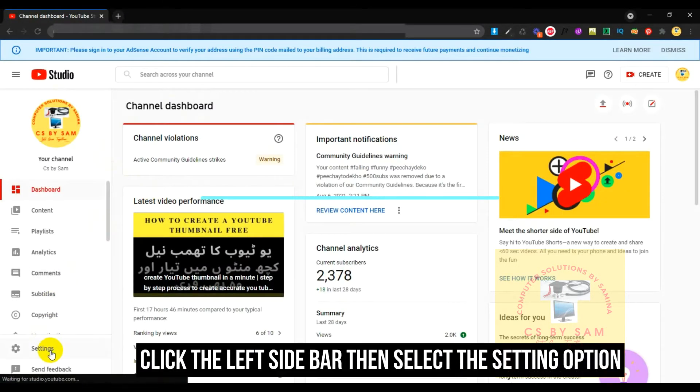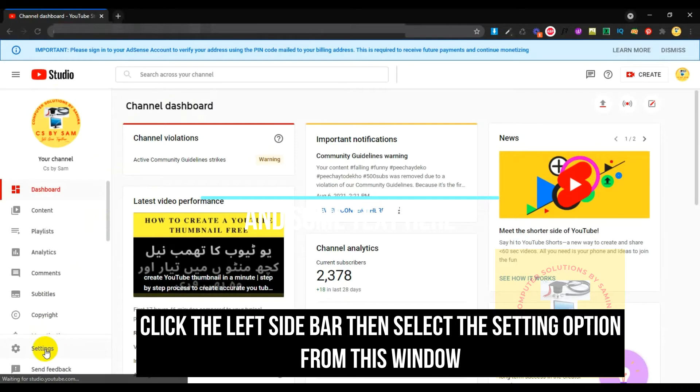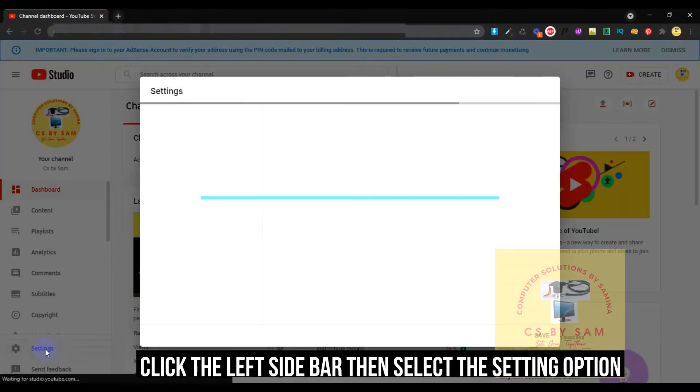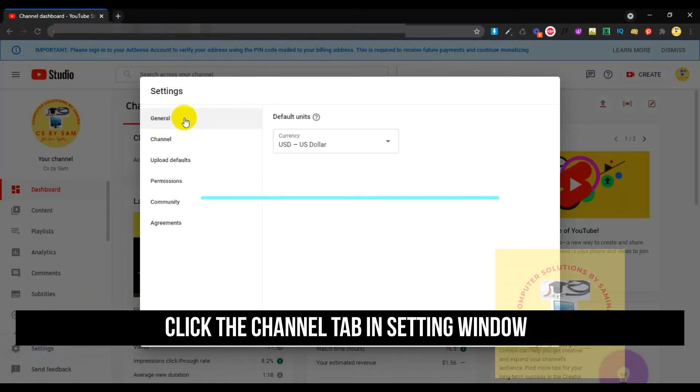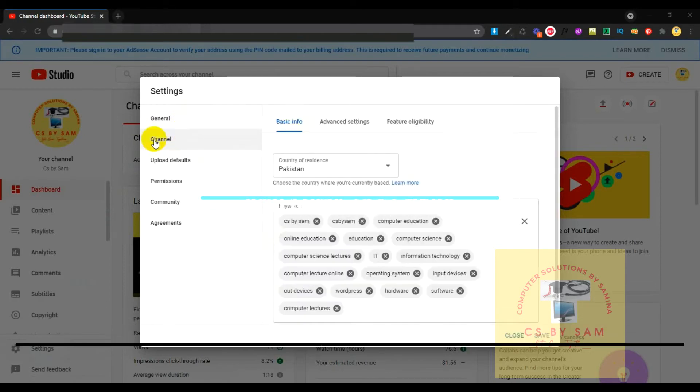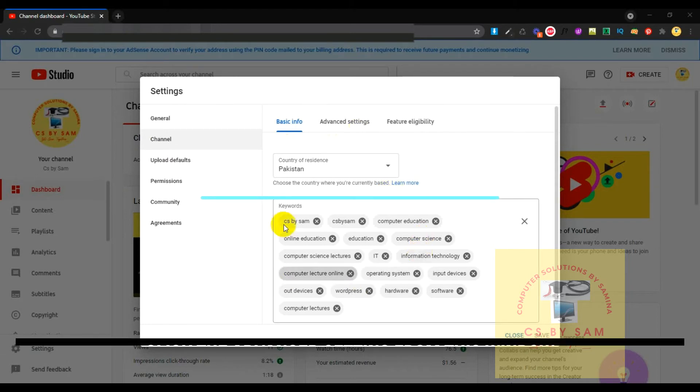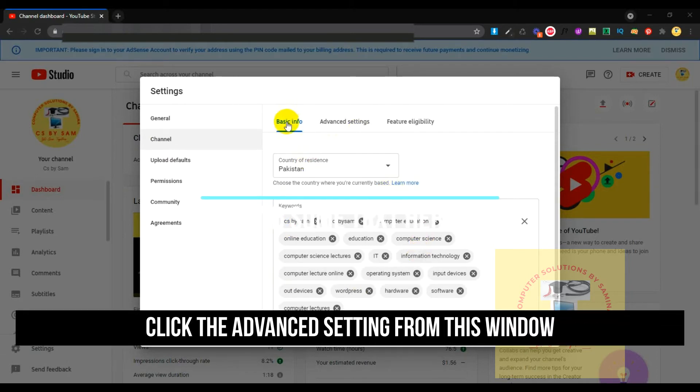Click Settings. Click the Channel tab here. This window will open.